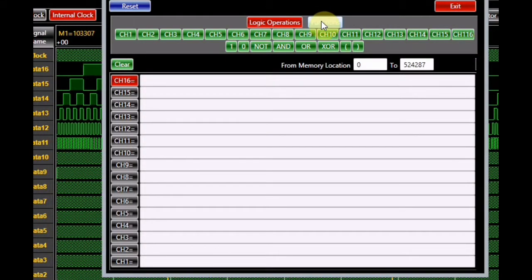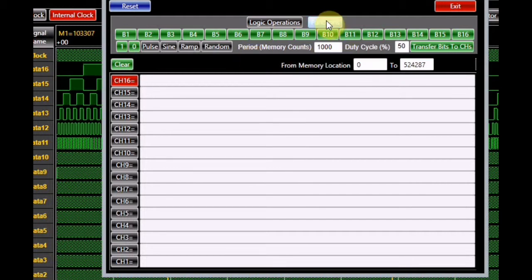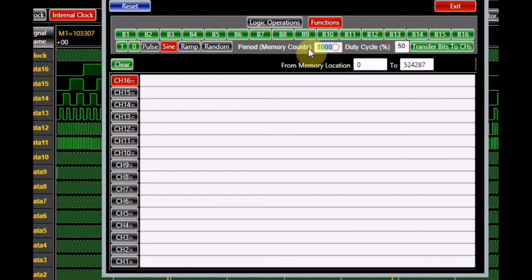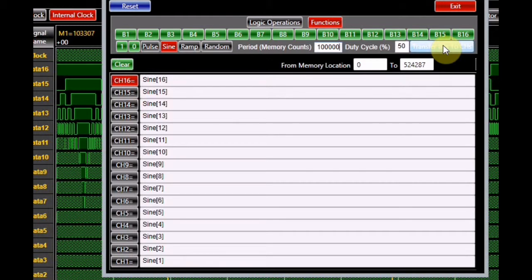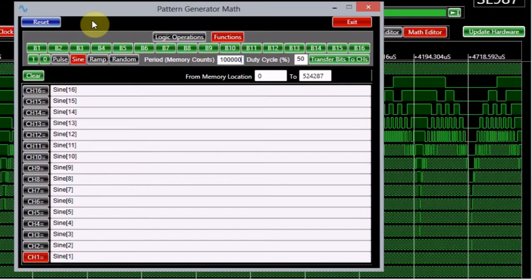The channel data can also be edited by using various functions. To enable this mode of editing, switch on the functions button. Select the desired function by clicking on it and enter its parameters in the provided text boxes. This action produces a 16-bit resolution function with B16 as its MSB. To make the channel equal to the bits of a 1 kHz digital sine wave for the entire memory, select the sine option. Since the clock is set at 100 MHz, each memory location is 10 ns wide. The period of a 1 kHz sine wave is 1 ms, equal to 100,000 memory counts. Enter this number in the period text box. The duty cycle parameter does not apply to sine waves. Turn on channel 16 and click on B16. Repeat the process for all the other channels. Now each channel represents the sine wave. The reset button in the window brings it to its default setting, and the exit button closes the window.